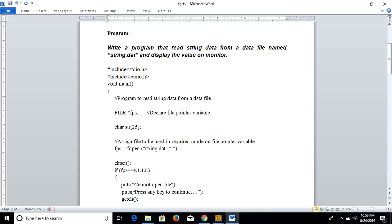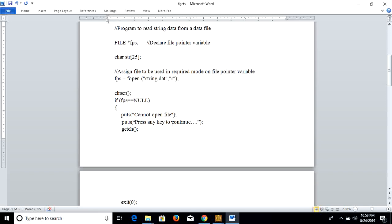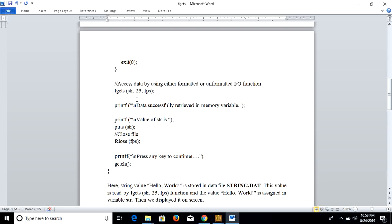Then we clear the string. If the file string.dat is not present in the drive or directory, it will display the message 'cannot open file'. If it exists, it will assign the string into the variable str using fgets. The syntax of fgets is: first, write the variable in which we assign the value; then the size of this variable; and after that, the third parameter is the file pointer where that data file is stored.